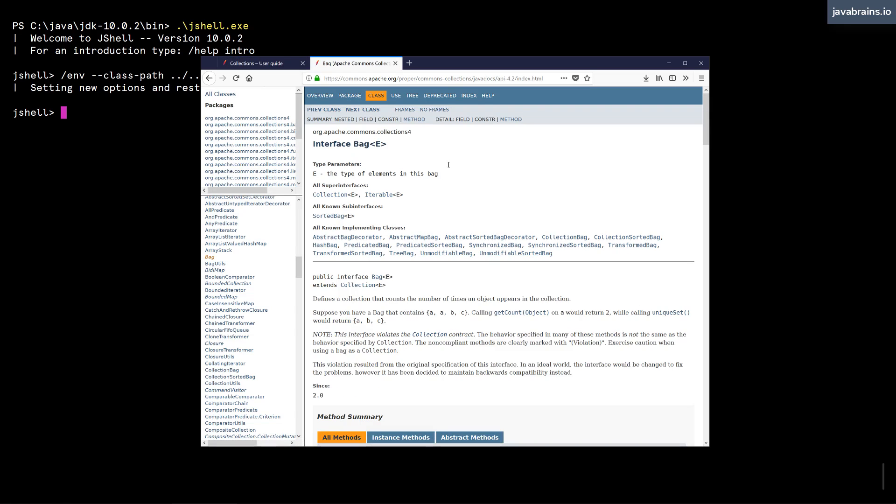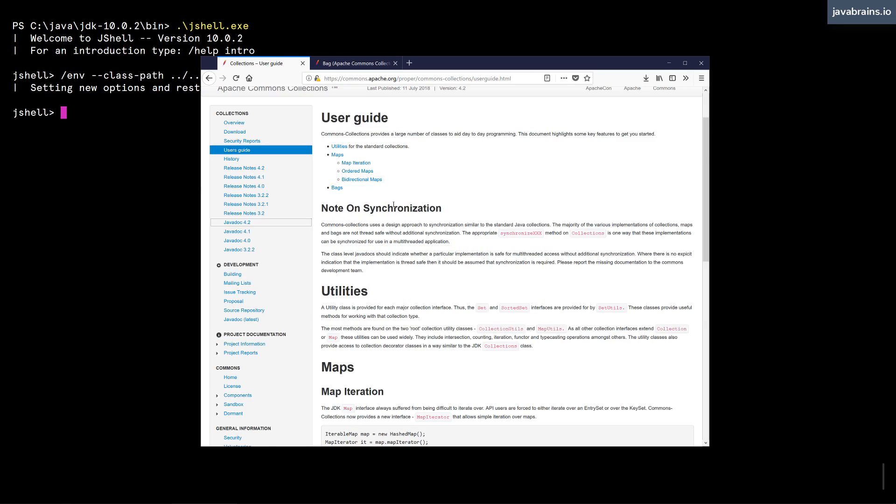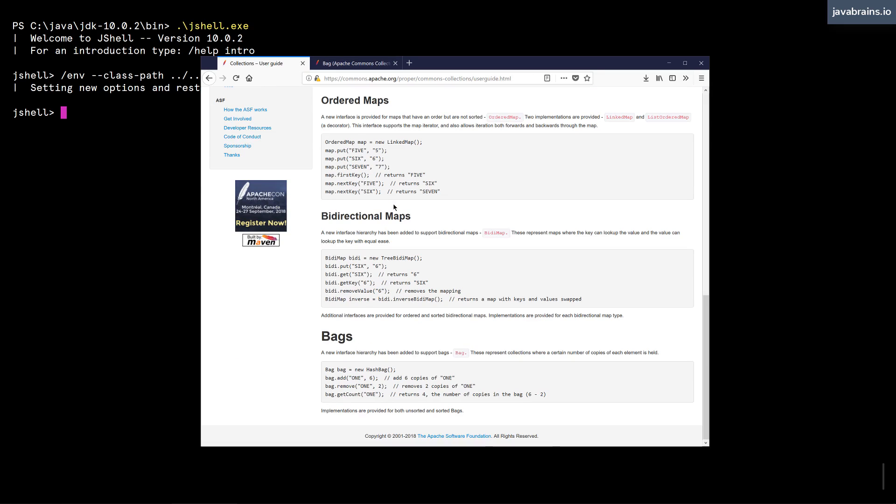Now what I'm going to do is use one of those classes, which is the Bag. So there is a Bag interface and a Bag implementation in the Commons Collections. You don't see this in the Collections API in JDK. So the Bag collection basically just acts like a bag, kind of like a set, but it allows multiple copies. So here you see that you can add an element, six copies of an element into the bag, you can remove two copies of an element from the bag and all that stuff, I can get the count.